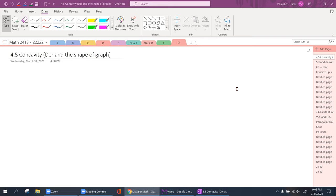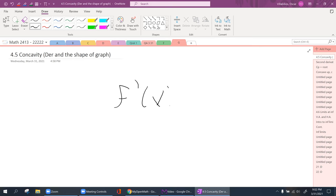In the previous homework, we found out how to use the first derivative test. As a refresher, to find the critical point of a graph, you take the derivative and equal it to zero. The x value you find is where you have a maximum or minimum.